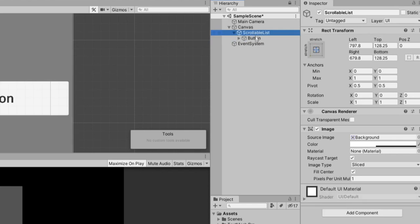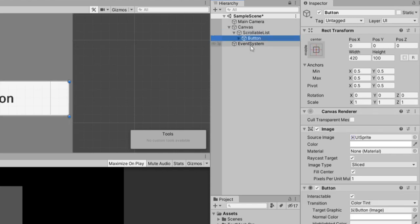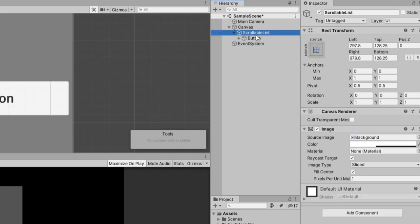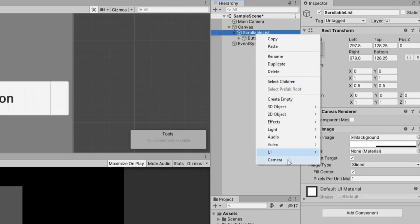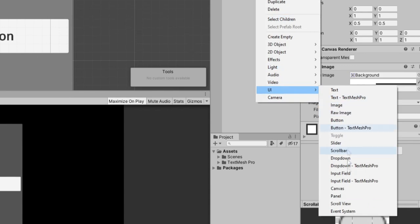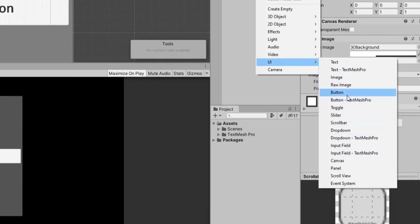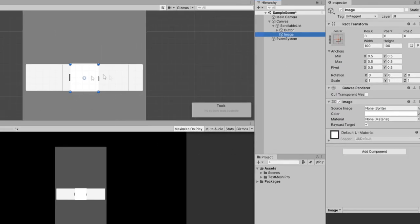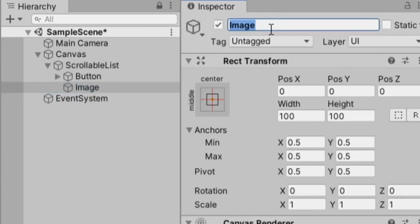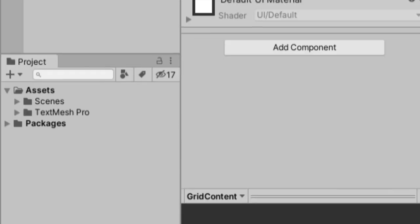So we have our list, and we have our button. Nothing else is on them. Let's right-click on our list one more time, and go to UI. And this time we'll pick an image, which is just this white box. It doesn't matter what it looks like. This is going to be what I call the grid content. And why we set it up this way is so that we can scroll later on easily.